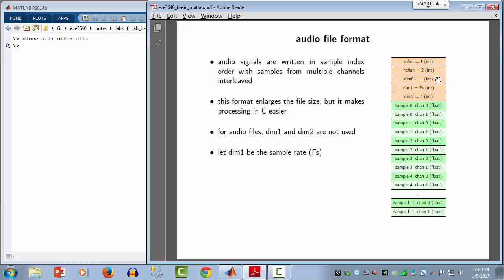I'm assuming the length of the signal is not larger than a four-byte integer. DIM1 and DIM2, because this is a one-dimensional signal, would normally be set to zero. However, for audio data it's useful to keep track of the sampling rate, so we'll hijack DIM1 and write the sampling rate there — assuming the sampling rate is an integer — and set DIM2 to zero. The samples are then written interleaved: sample zero channel zero, sample zero channel one, sample one left, sample one right, and so on.